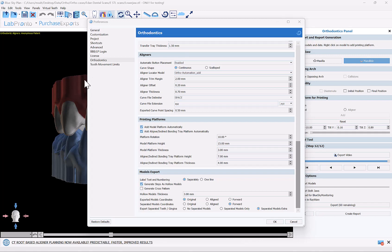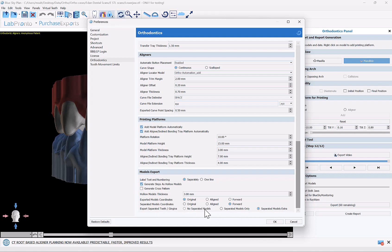If you go to preferences and choose orthodontics, we now have a new option: export separated teeth and gingiva. We have three options here. No separated models means that the gingiva and the teeth are going to be exported only as one model and not as separate files, and this is the standard setting being used to export models for aligner fabrication.